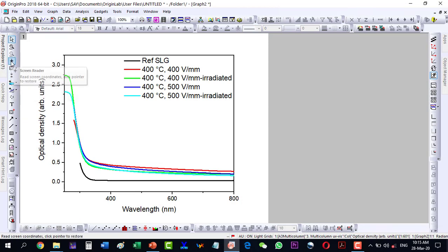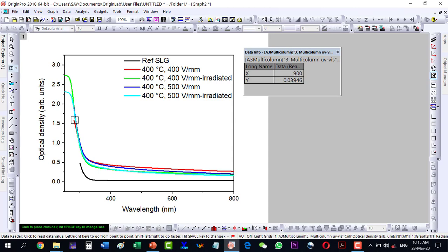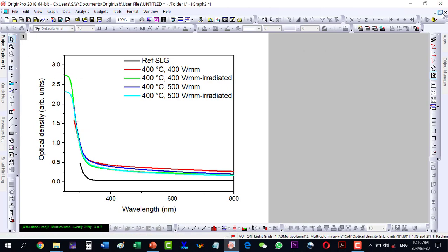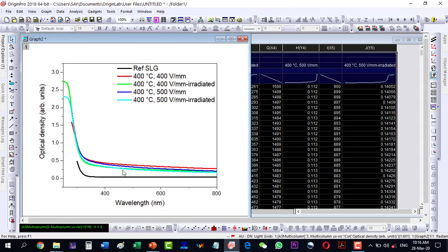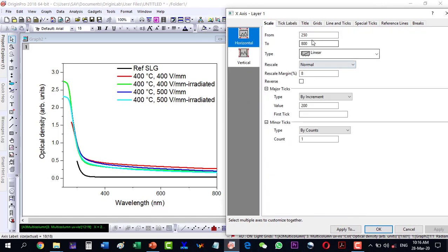This tool can also work as a screen reader but there is always an error of one or two points, so we will use the Data Reader instead. Placing it on the red curve gives a value of 301; another point gives 286, and another gives 290. This data is around 280, so if I start with 280 it will have a better look. Let's select the scale and start with 280.